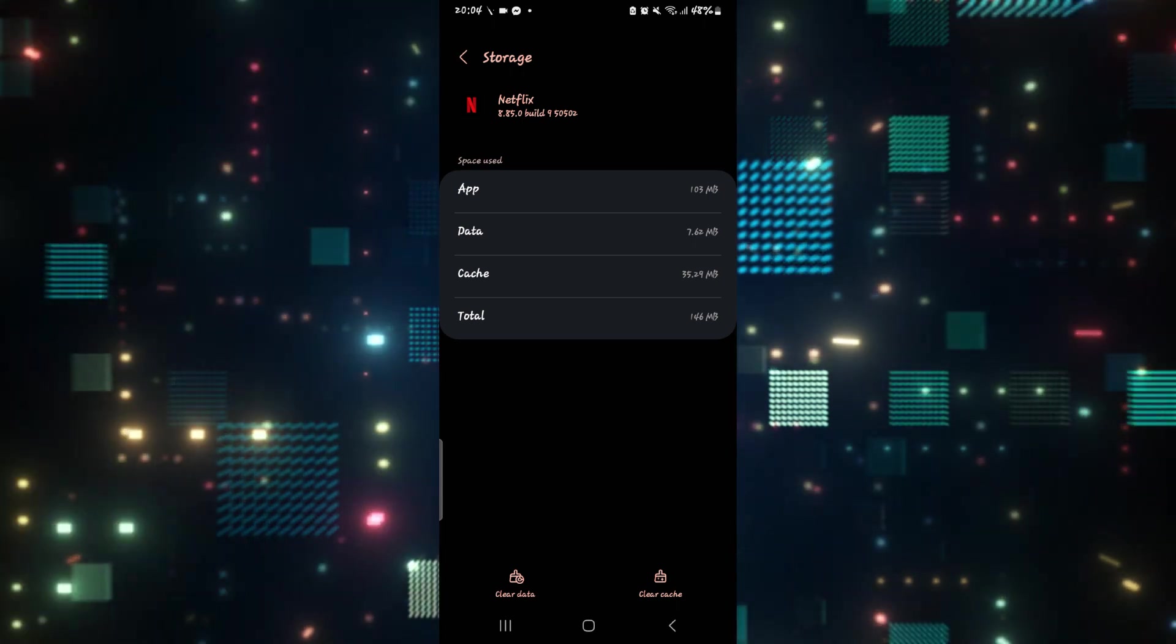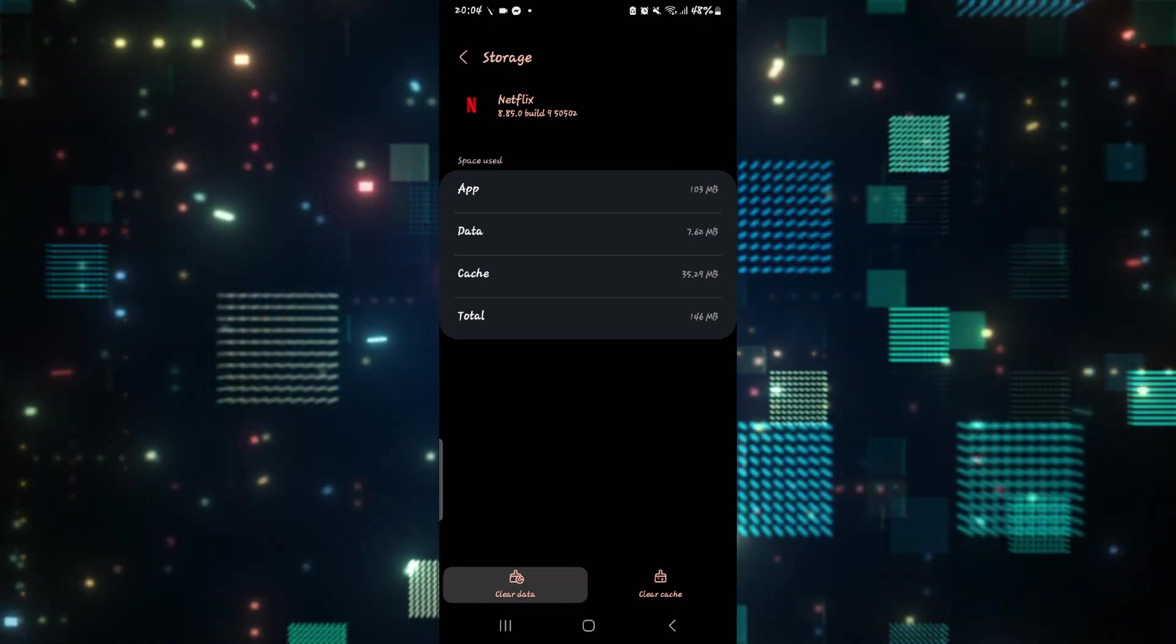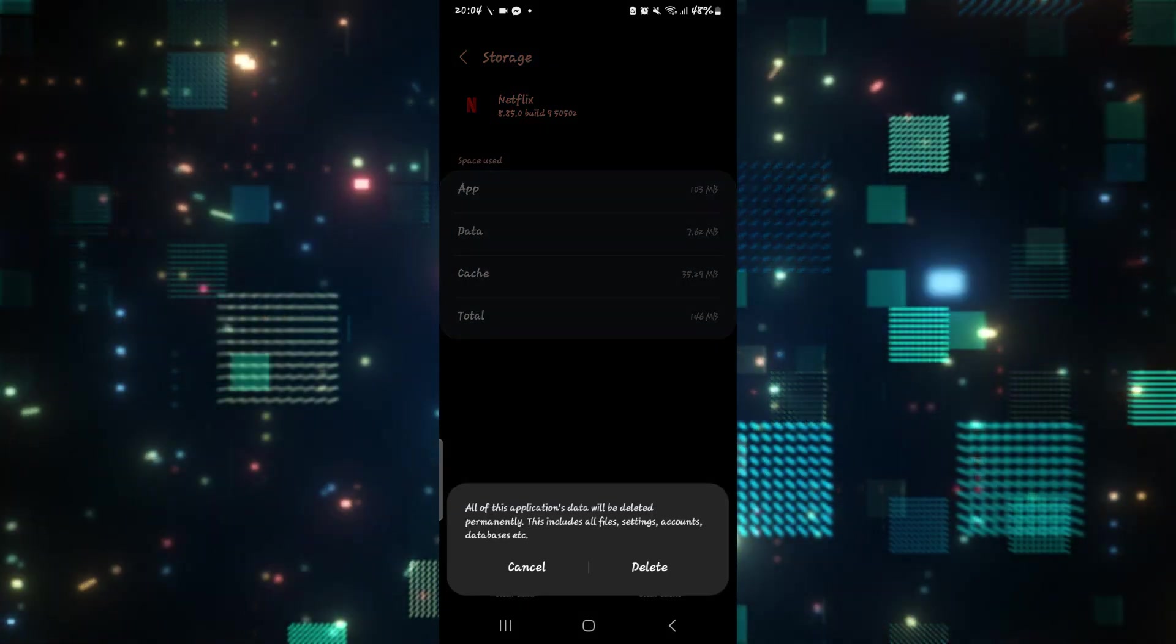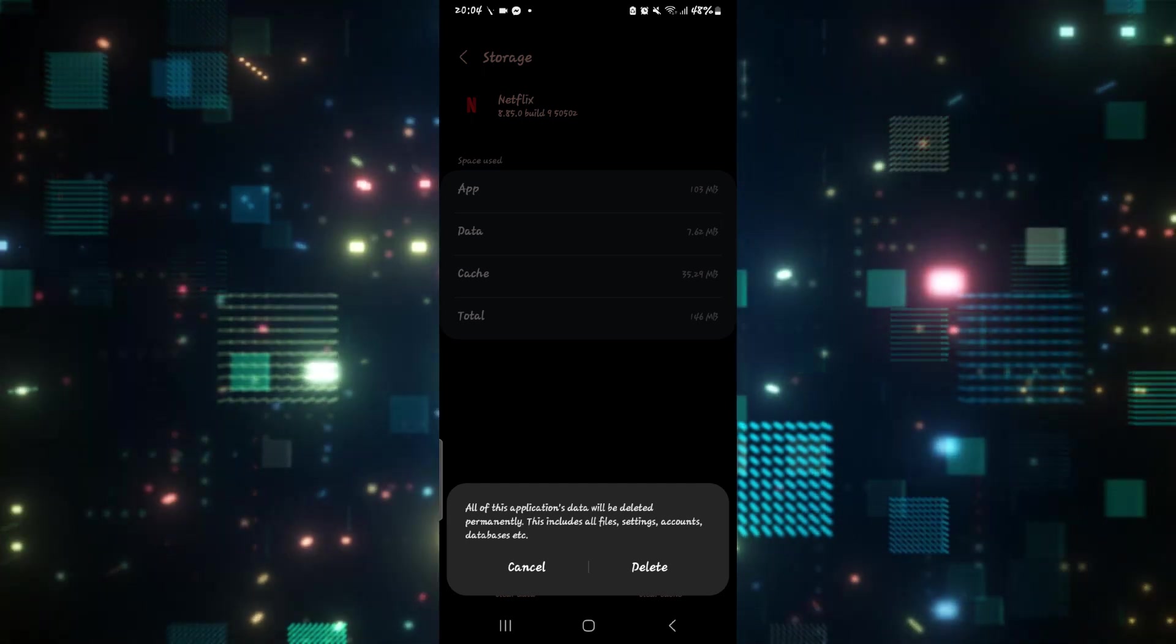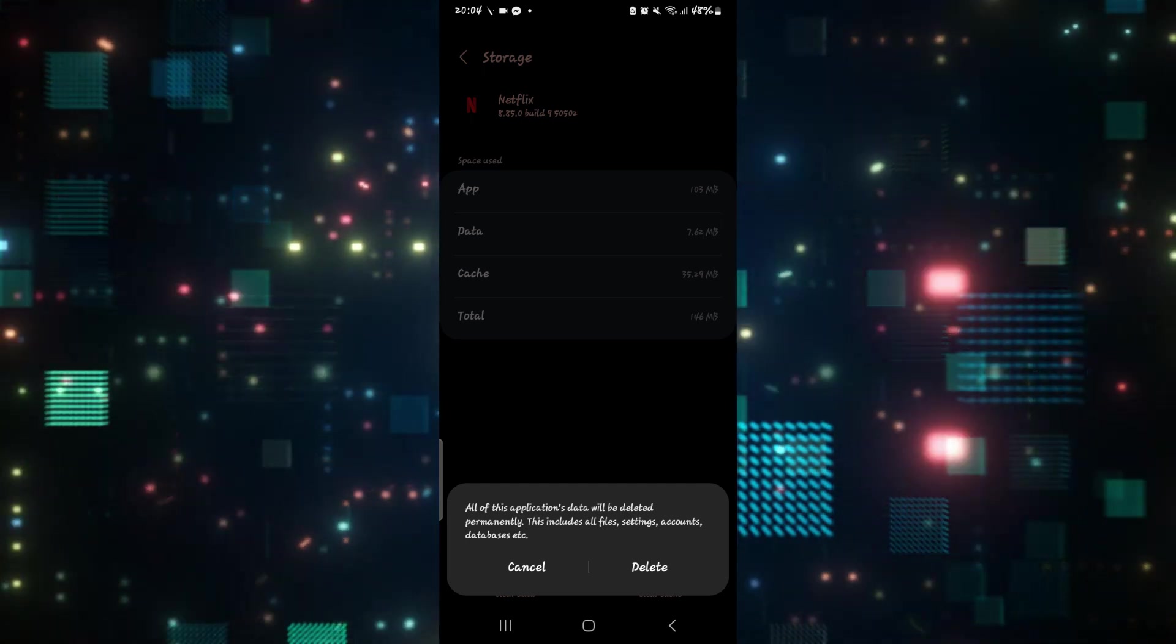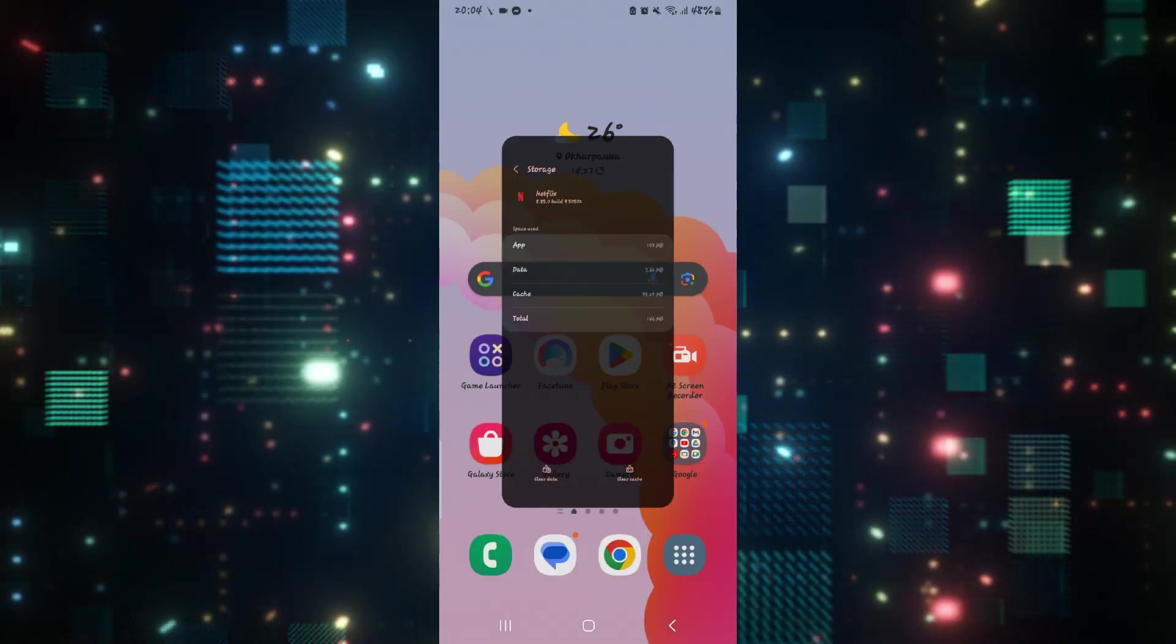If it still isn't, then tap on clear data as well and then the delete button to delete your Netflix data. Then see if the application works as it should.